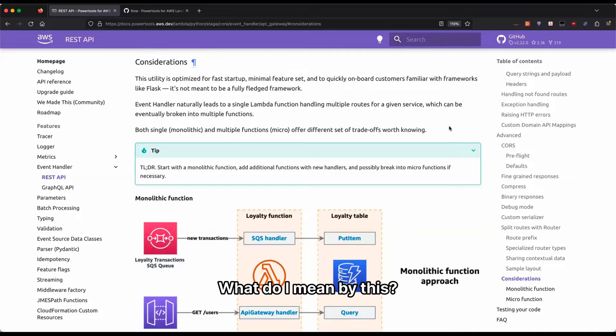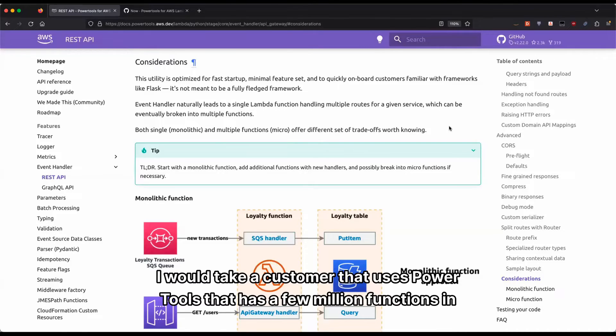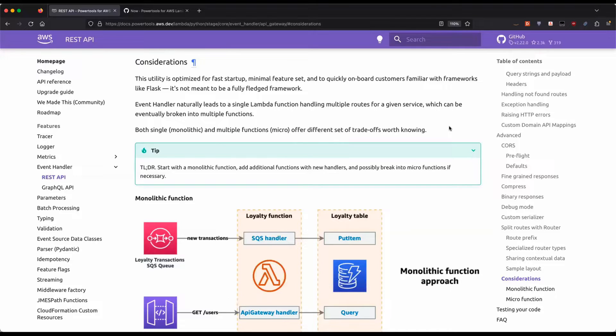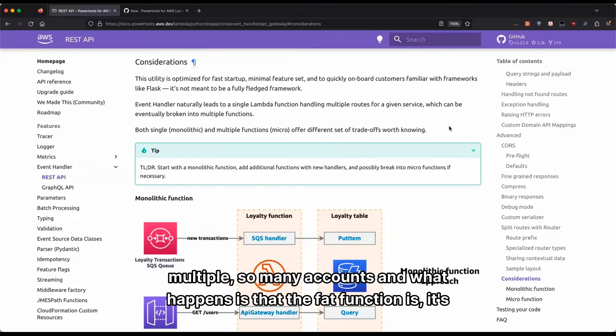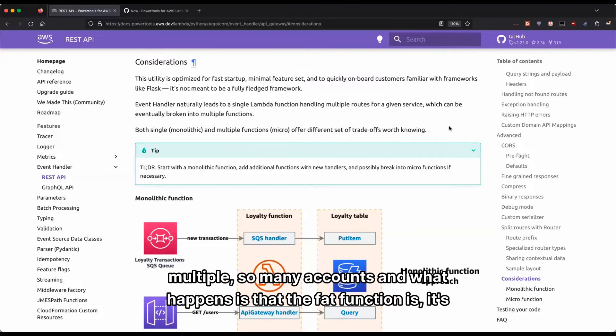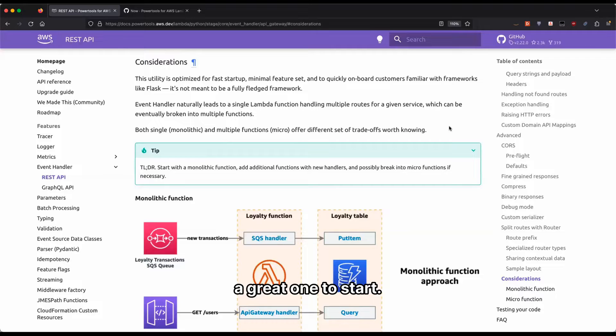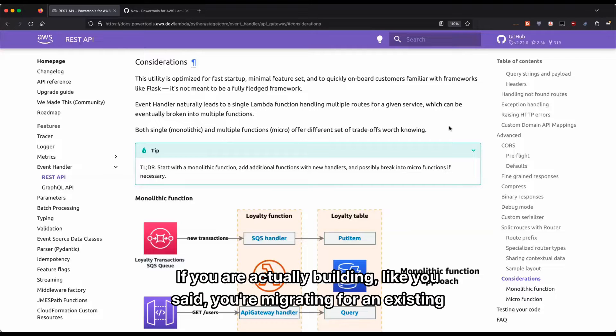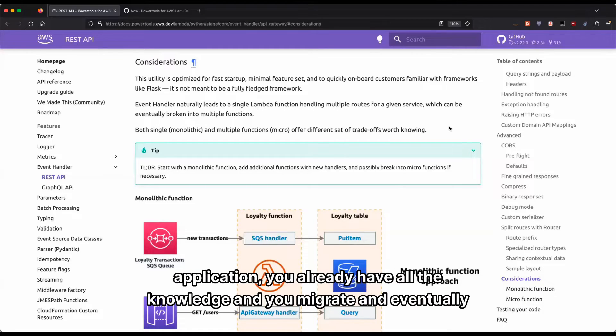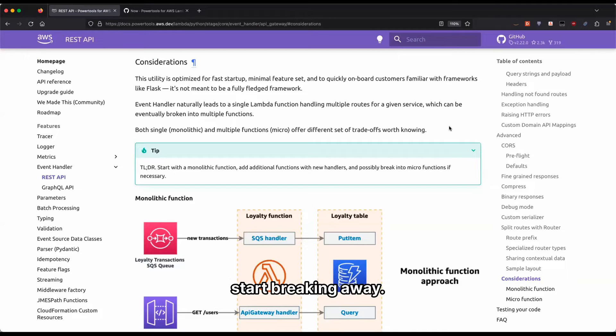What do I mean by this? I would take a customer that uses Power Tools that has a few million functions in so many accounts. And what happens is the fat function is a great one to start if you're migrating from an existing application. You already have all the knowledge and you migrate and eventually you start breaking away.